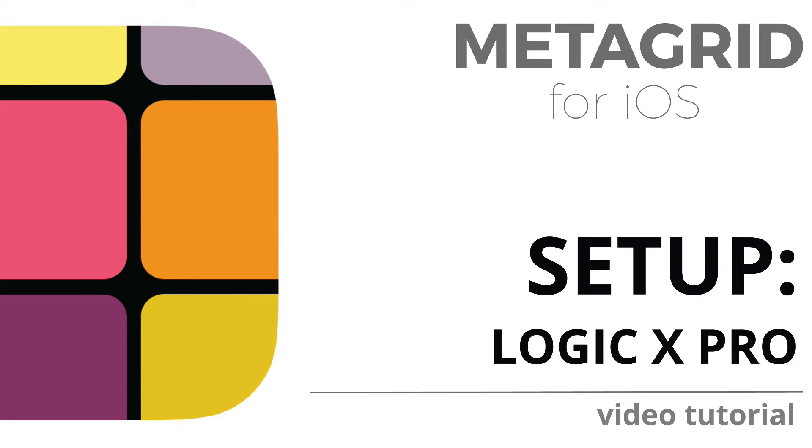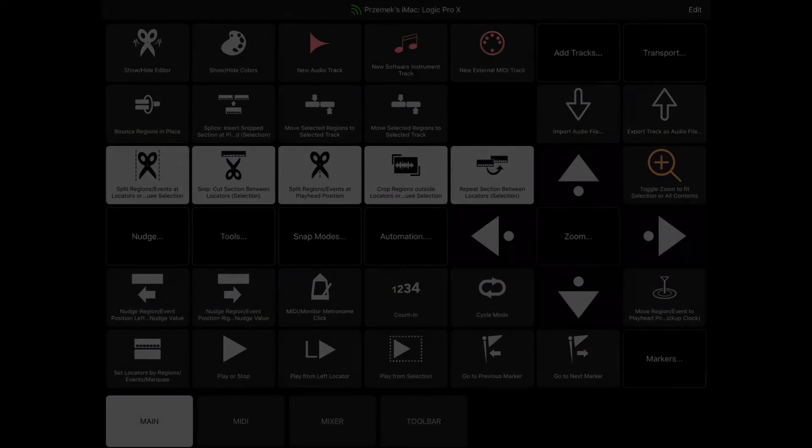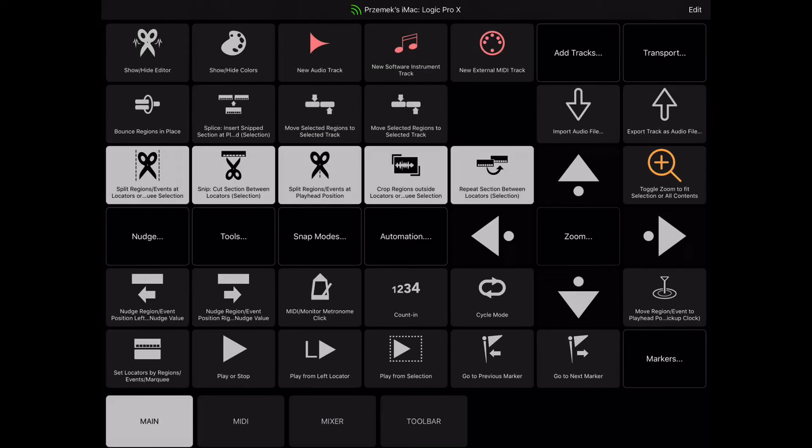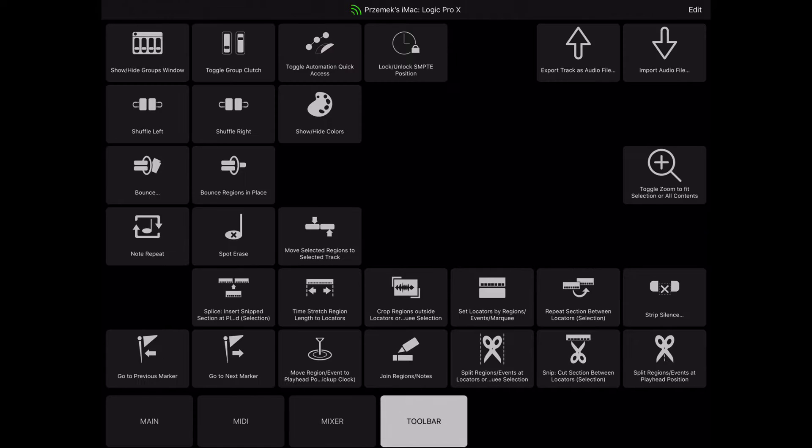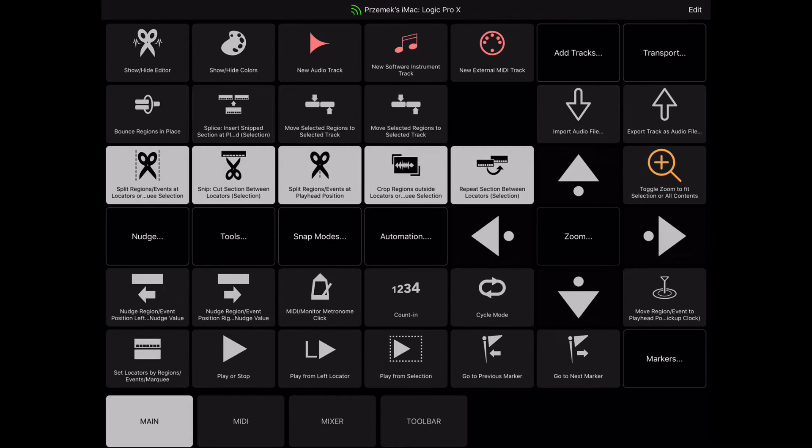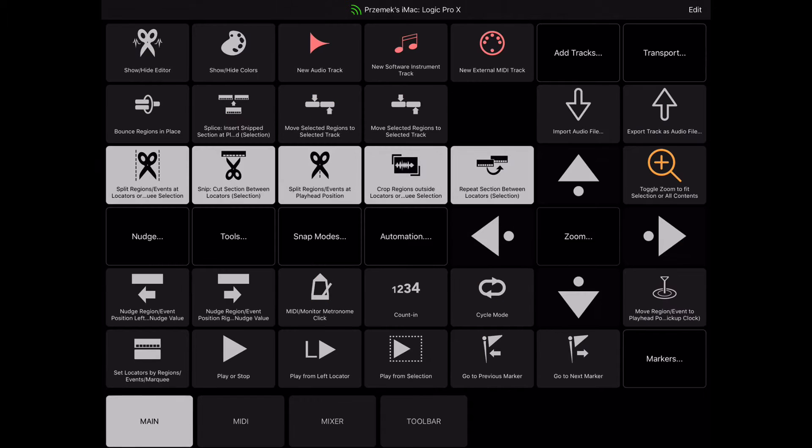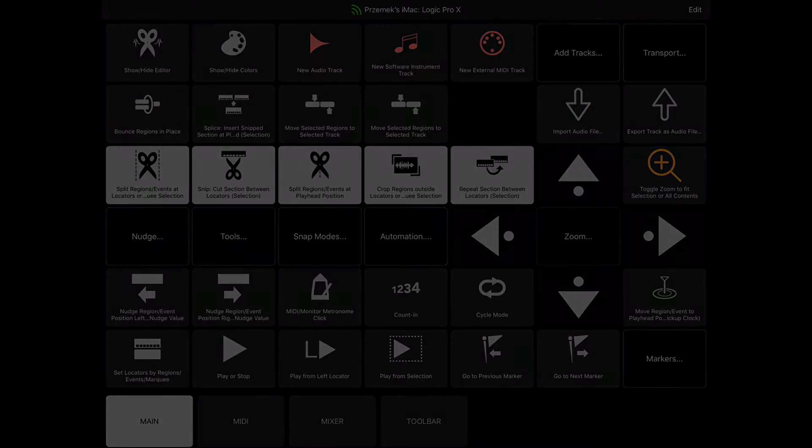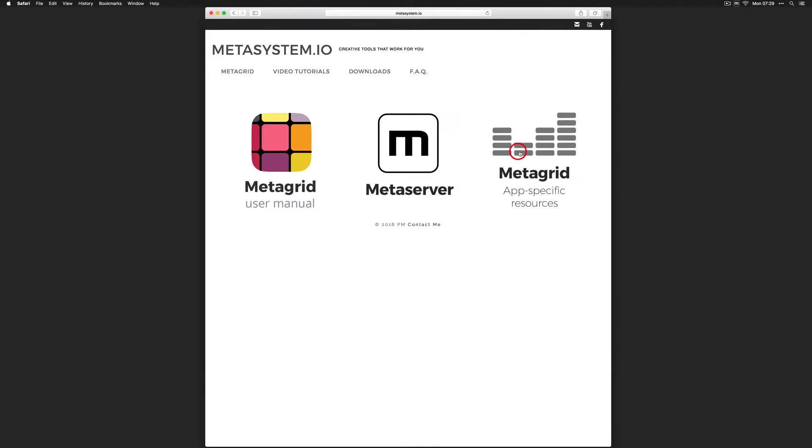MetaGrid features a dedicated, predefined viewset for Apple Logic Pro X based on app-specific commands handled by a dedicated plugin, which needs to be added to Logic Pro X application package. You can download it from Metasystem.io website.